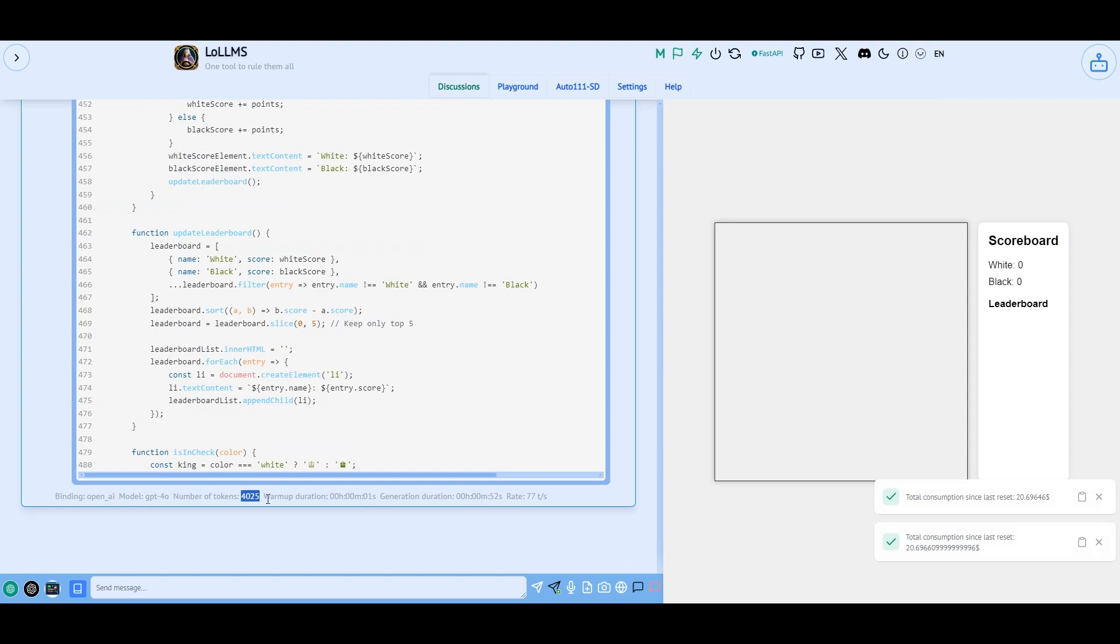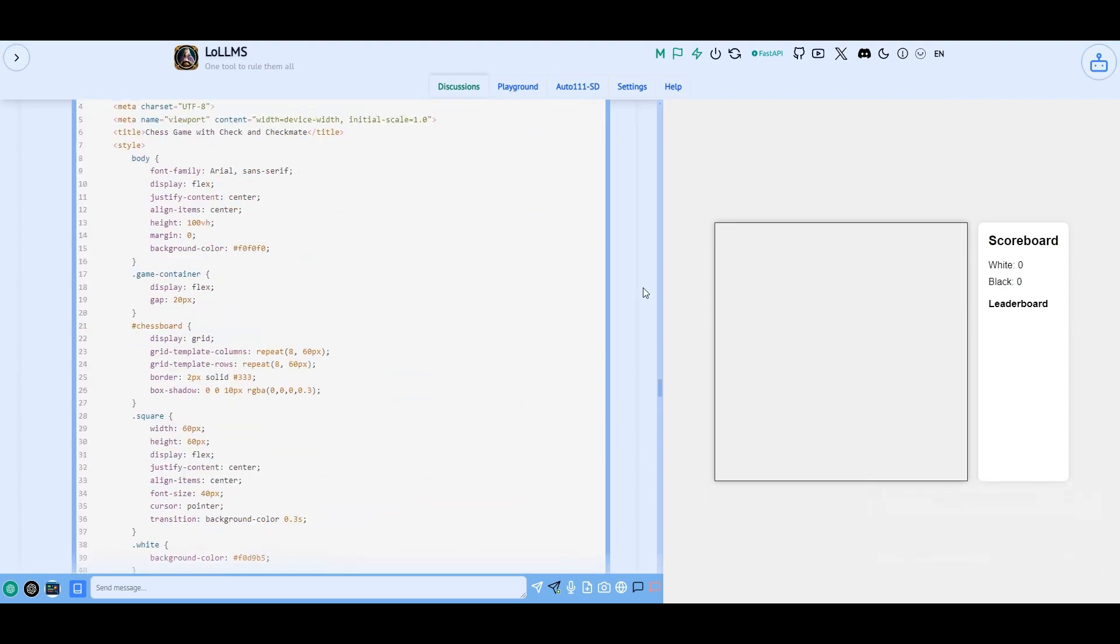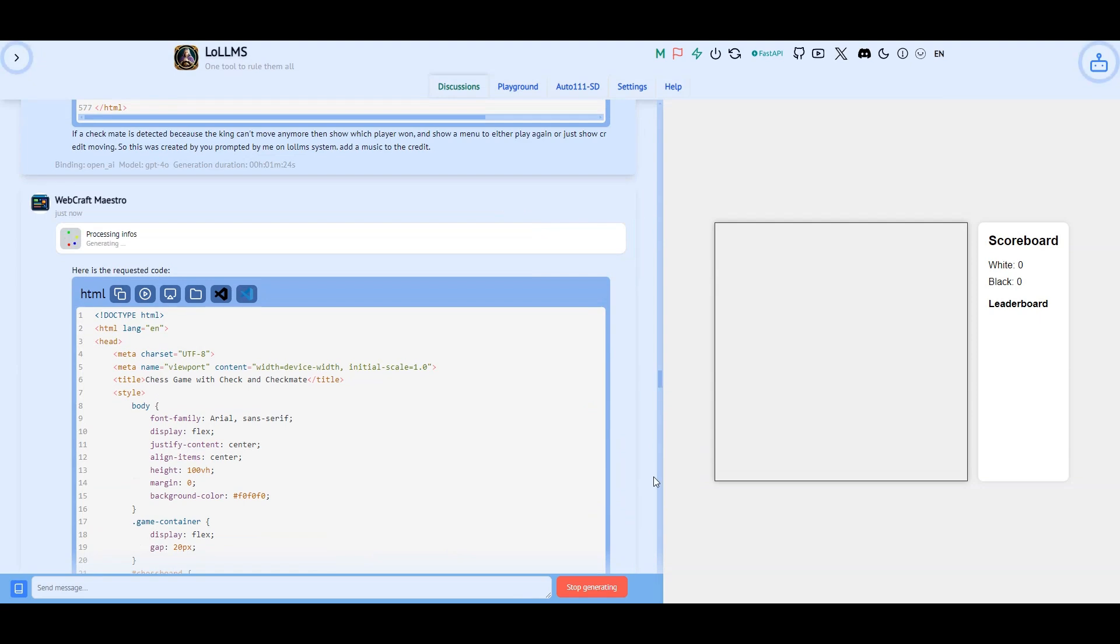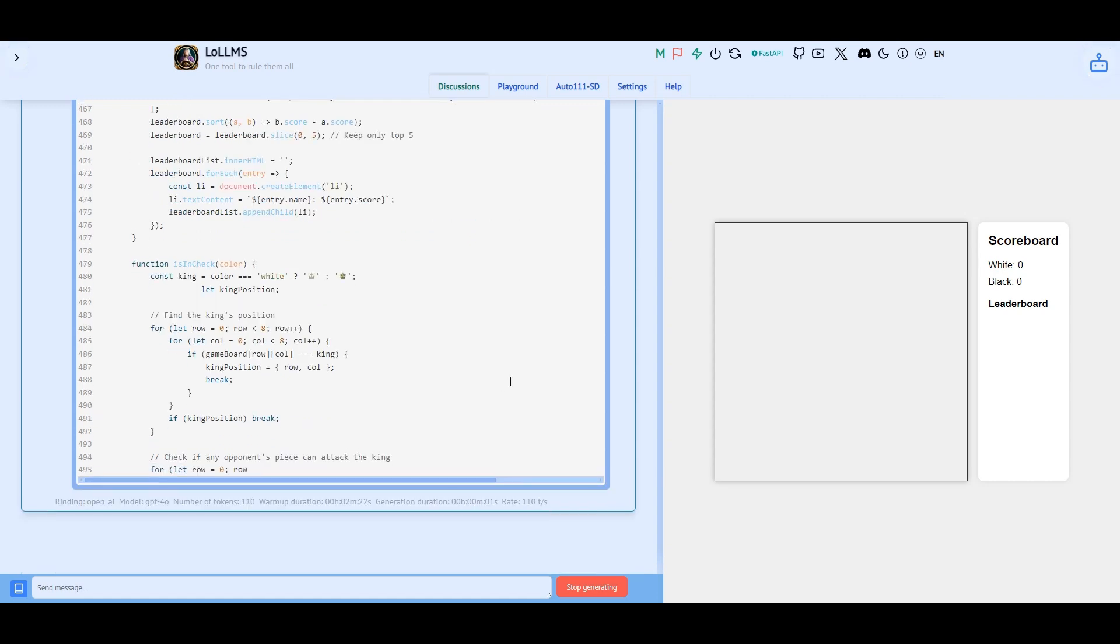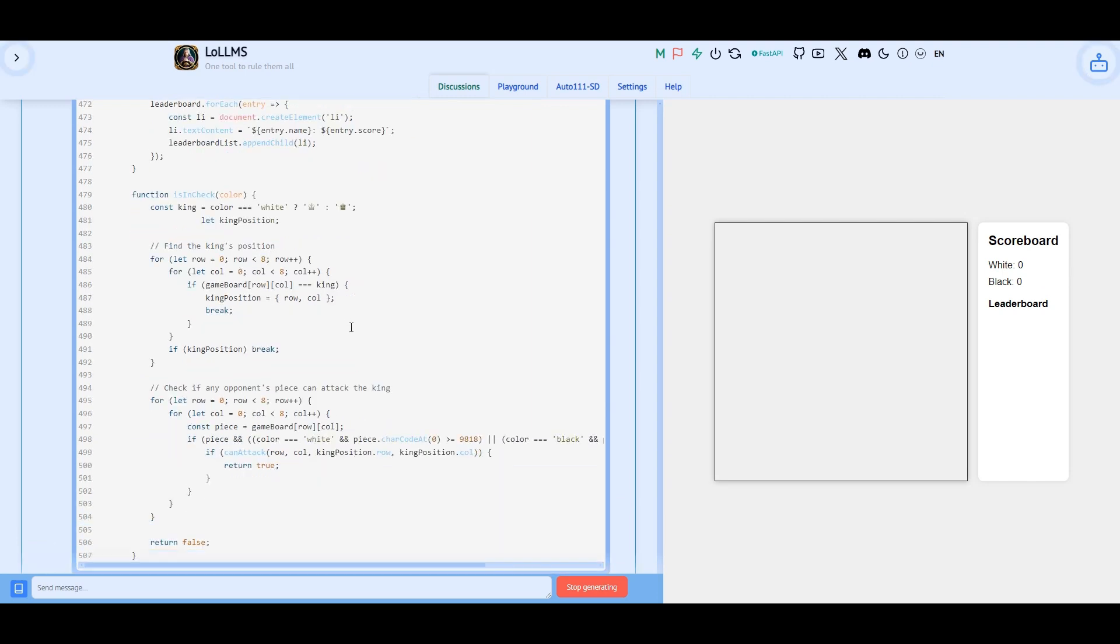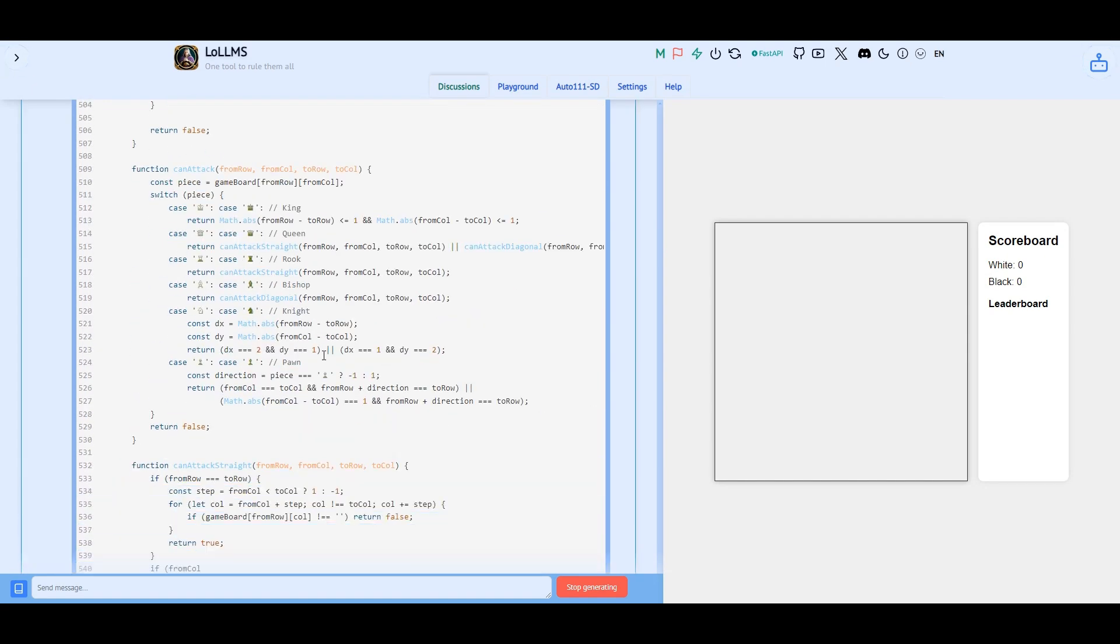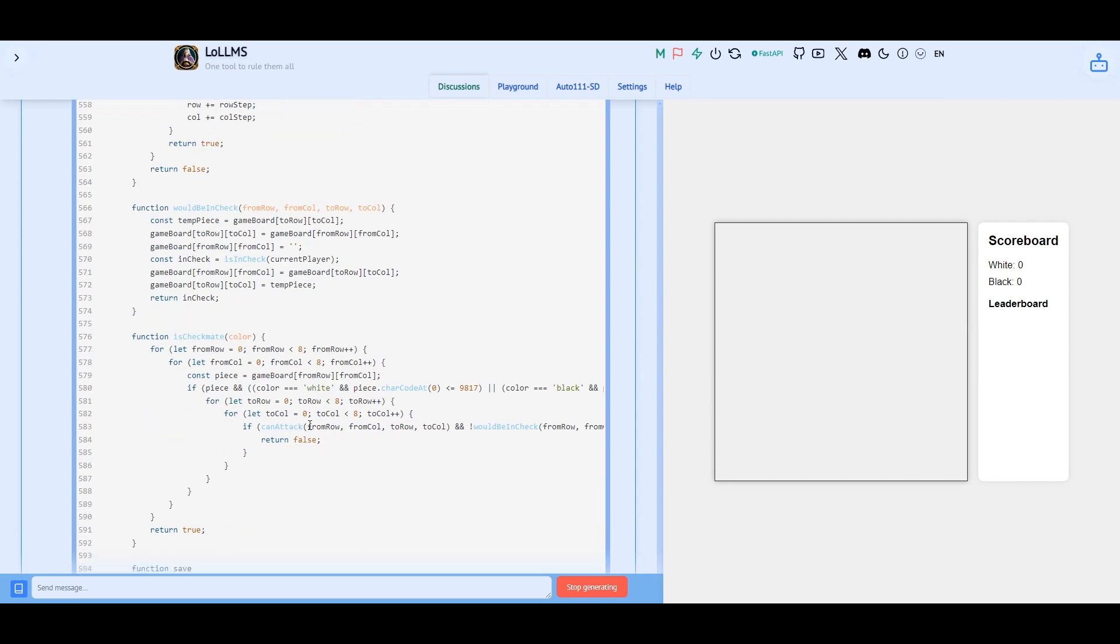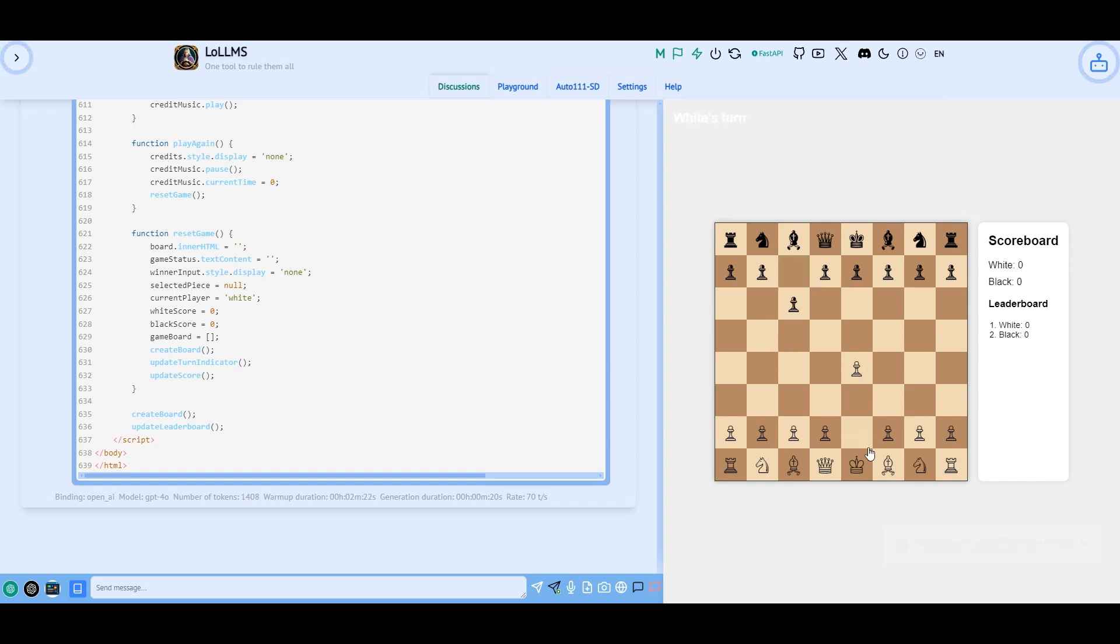Would you look at that? We have reached the maximum allowed tokens as in my configuration I did set it to 4026 instead of 4096. My bad. We have written about 500 lines of code. Well, no problem, we just press the continue button and Loams takes care of stitching the outputs for us. We can continue writing code way longer than the original 4096 tokens allowed by the model.